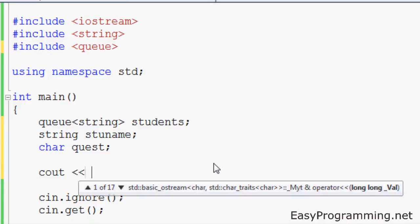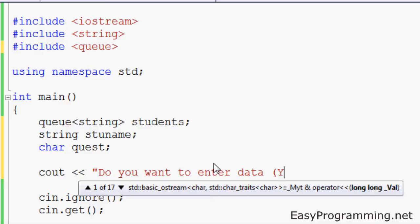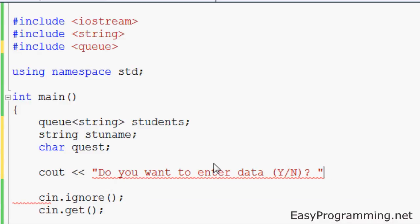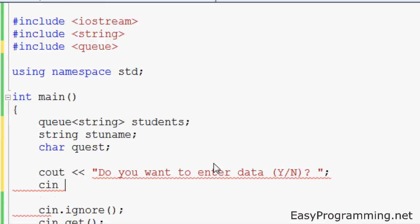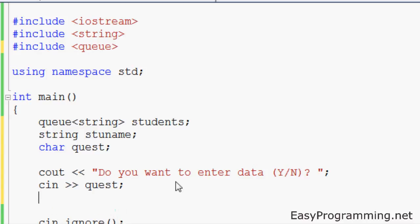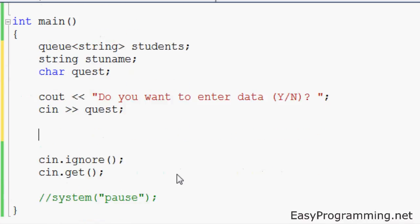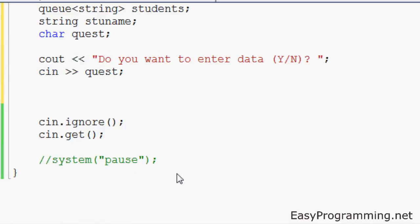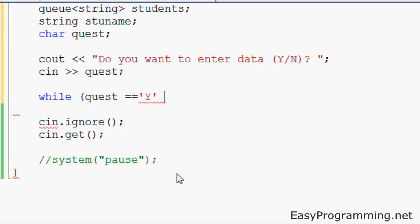So let's get started. Cout, do you want to enter data, it's the same as the last tutorial. Cin quest. There we go. It'll take in a value of capital Y or lowercase y, and if it does that through the while loop, it'll go into the while loop. We'll do while quest equals to uppercase Y or quest equals to lowercase y.